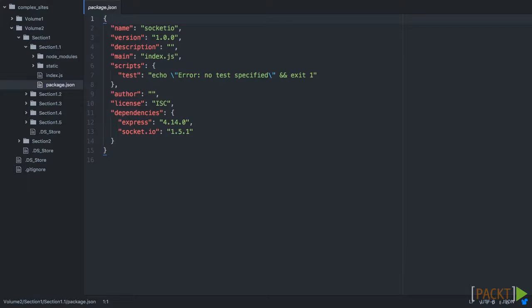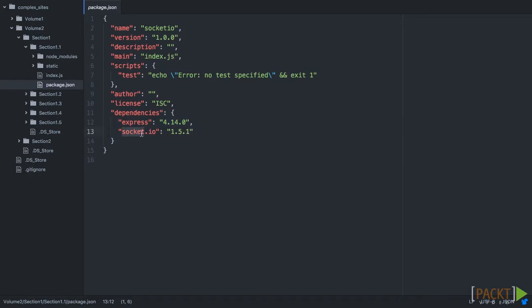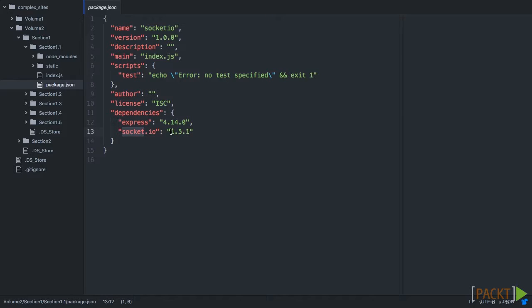So let's open up Section 1.1 and take a look at the code. The first thing we'll look at is package.json. As you can see, we have Express version 4.14. We've installed Socket.io at version 1.5.1. Again, npm makes this so easy, so that it's really easy to make sure everyone is using the same version.